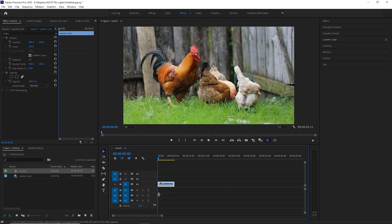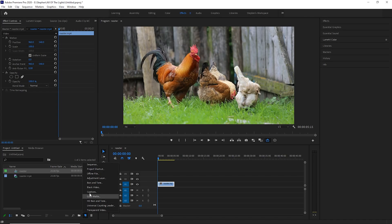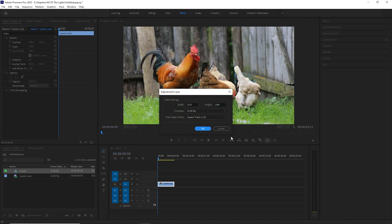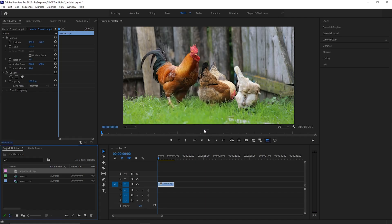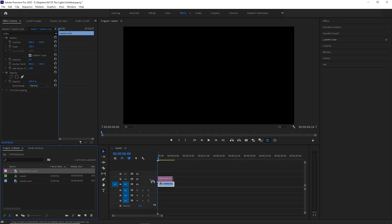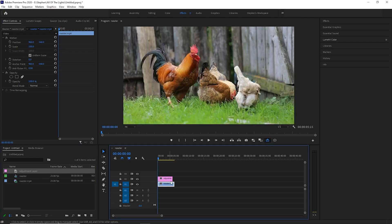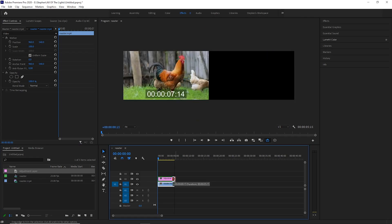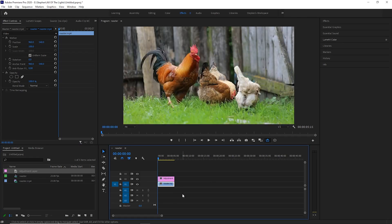You can add an adjustment layer by clicking on this icon down here that says new item and go up to adjustment layer and it'll pull up the specs here. Leave these specs as is because these are the specs of your project that you're in right now. So once you add it, it'll add it to your bin. Go ahead and pull the adjustment layer over into your project and stretch it out over the length of your video.